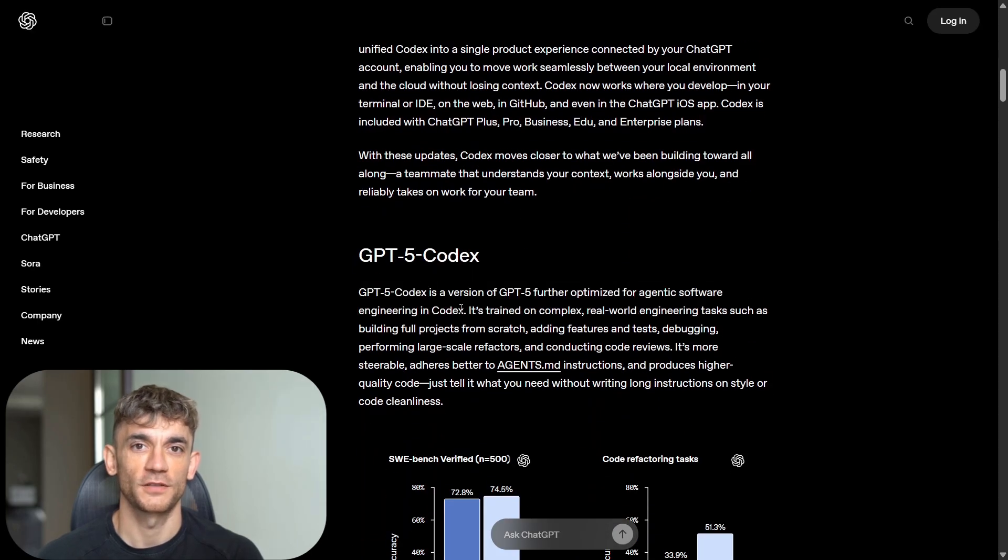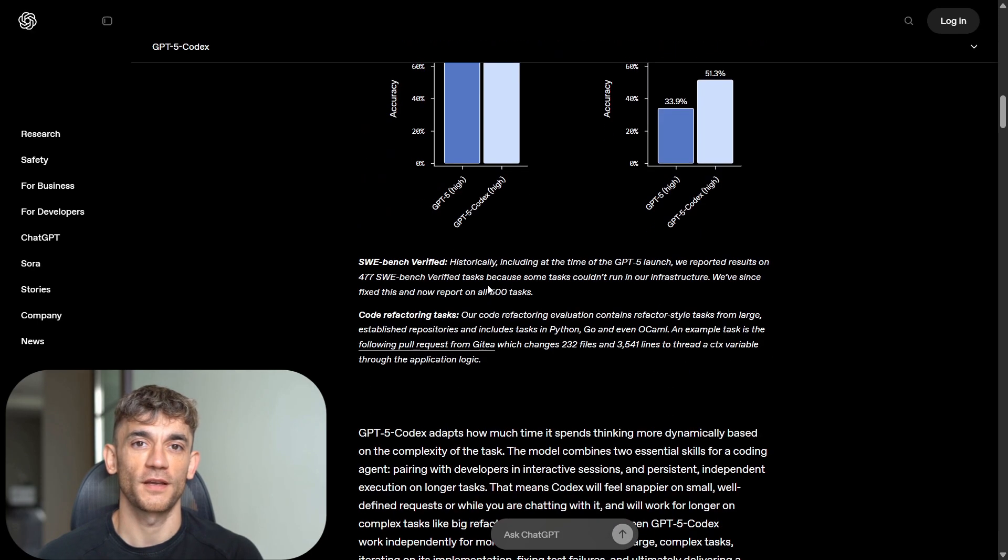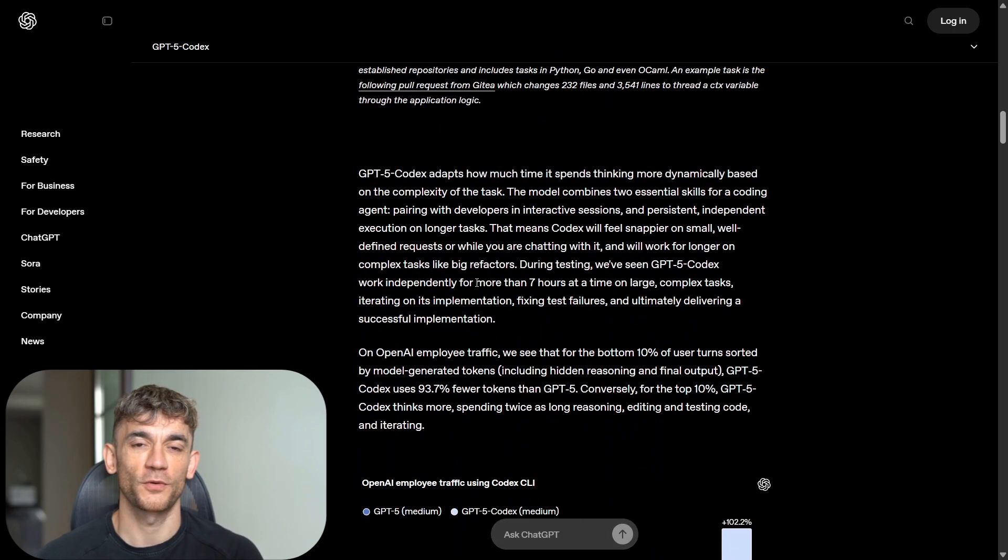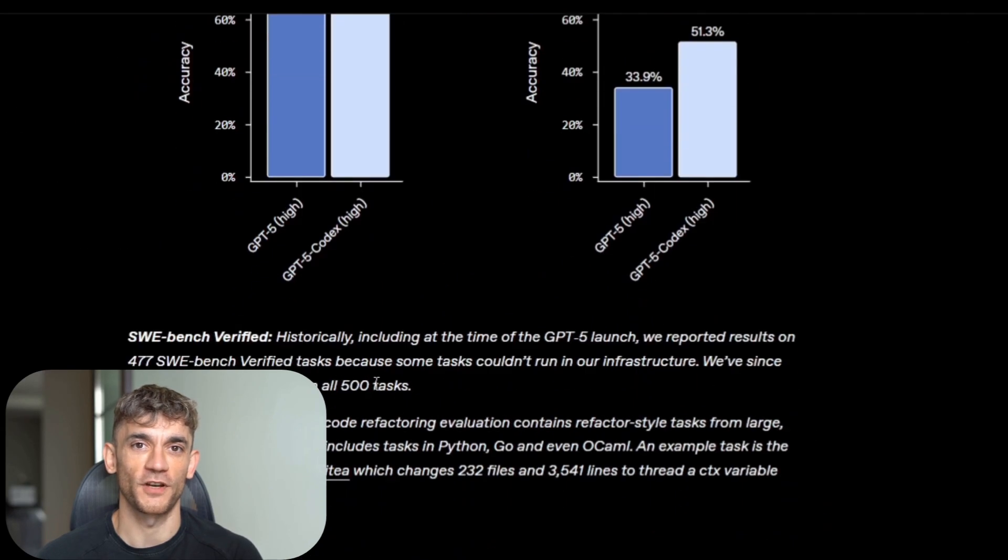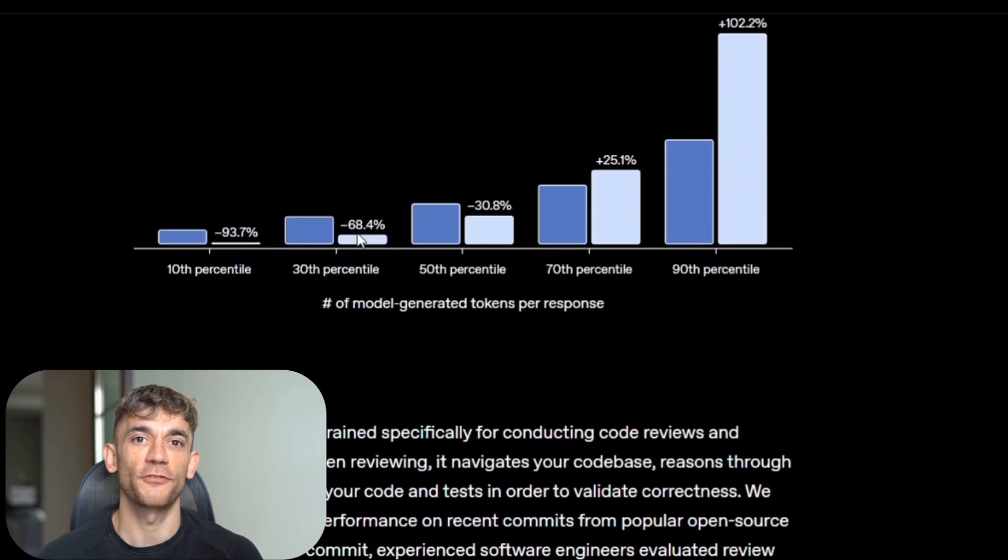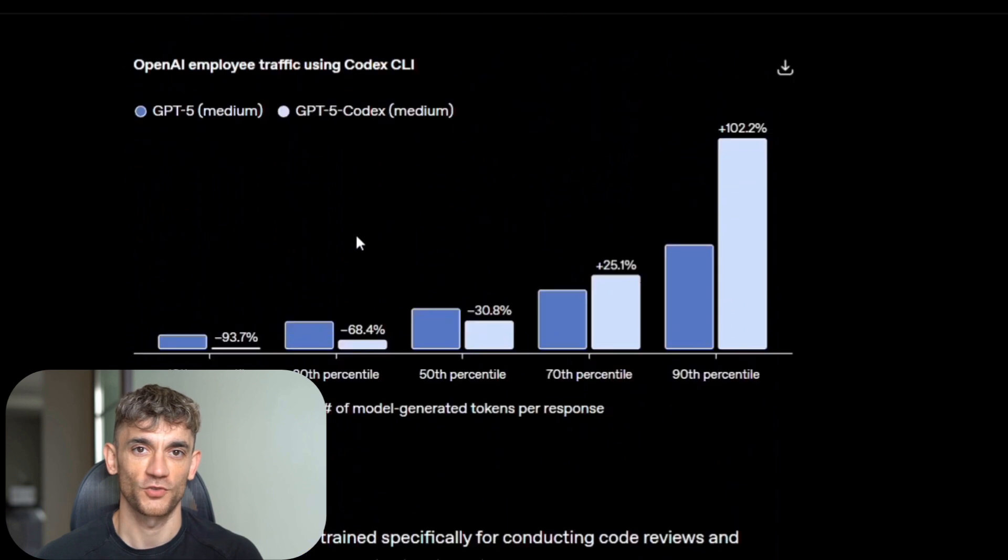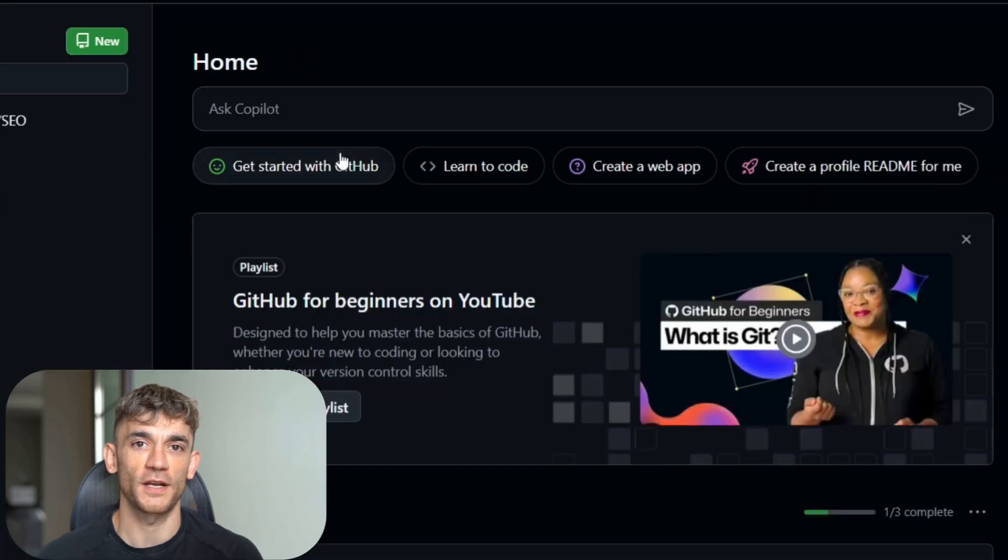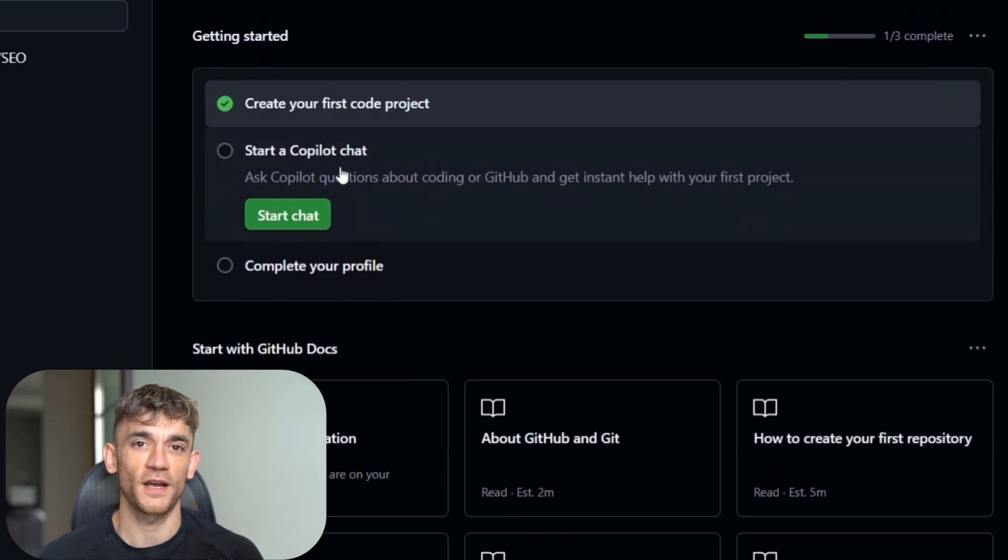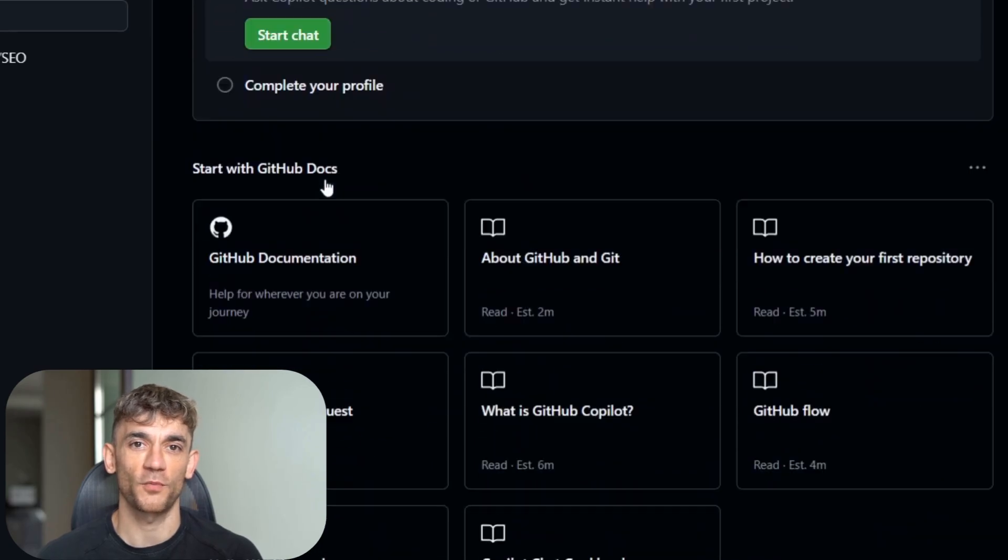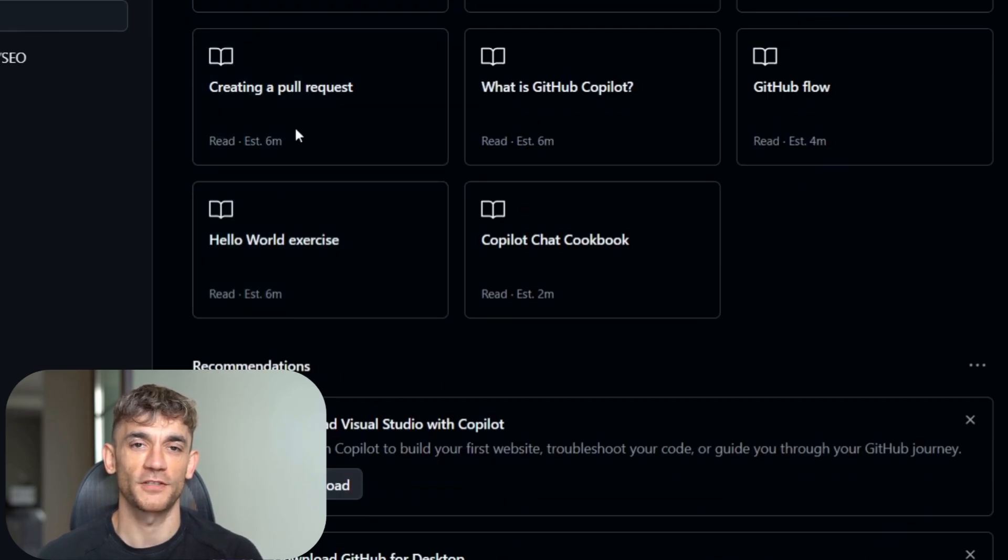But here's the catch. Not all AI coding tools are created equal. GPT-5 Codex is ahead right now, but competition is fierce. Google's Gemini Code, Microsoft's GitHub Copilot, Amazon's CodeWhisperer, Meta's Code Llama. Everyone wants a piece of this market. The winners will be determined by execution.